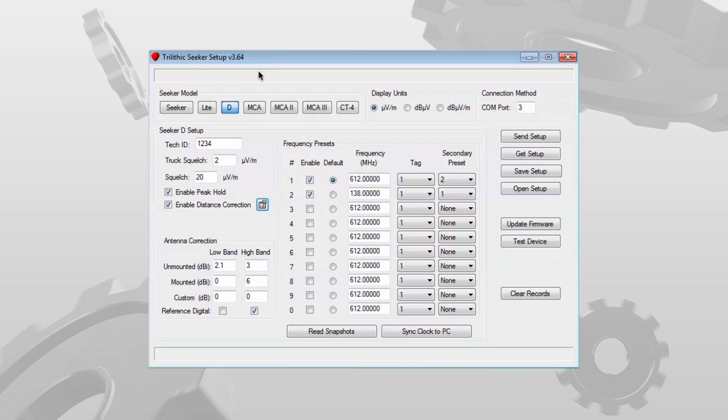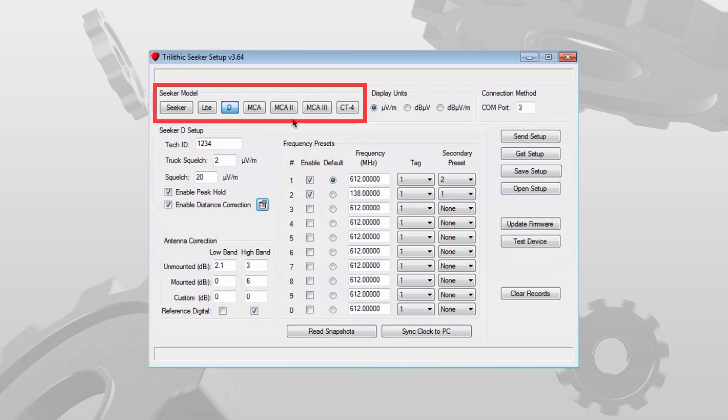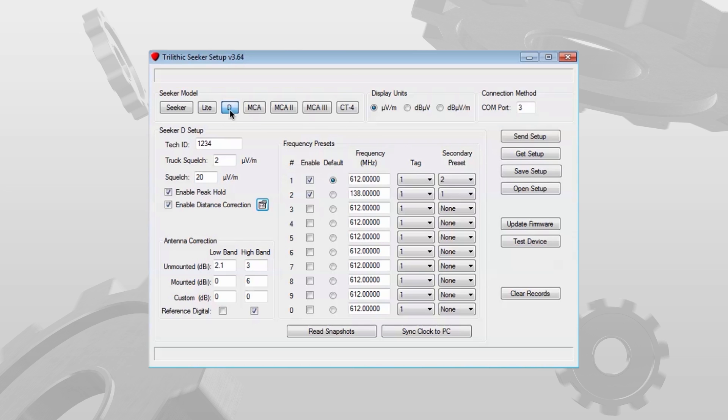When you first open the software, you'll notice that it is used for several different models. You'll want to make sure it's on the Seeker D tab.